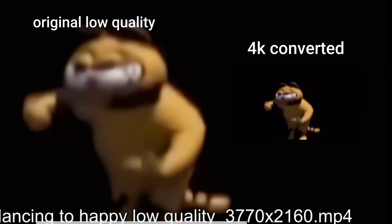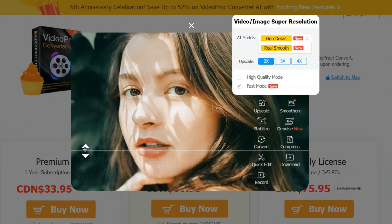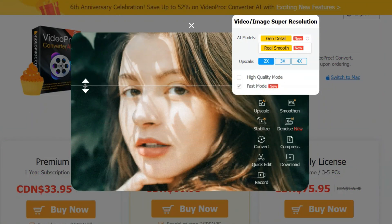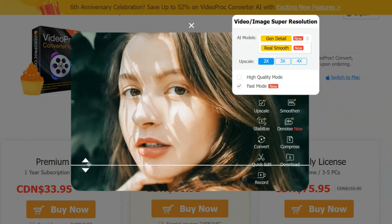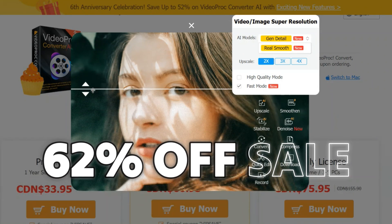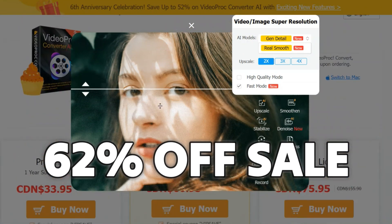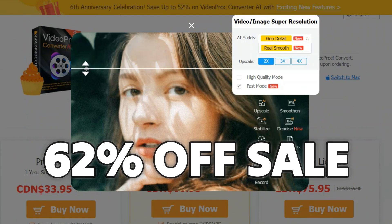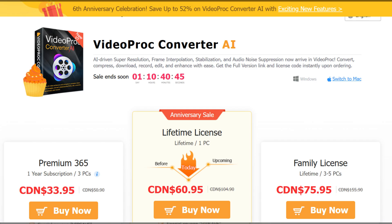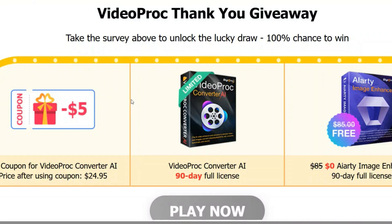Here's the video result — now you can at least see the cat. It was so blurry before that it was not even visible, but now it's far better than the original. If you guys want to try this Video Pro Converter AI, you can download it right now because there is a 6th anniversary edition available to download and test for yourself — so this is the right time to buy.